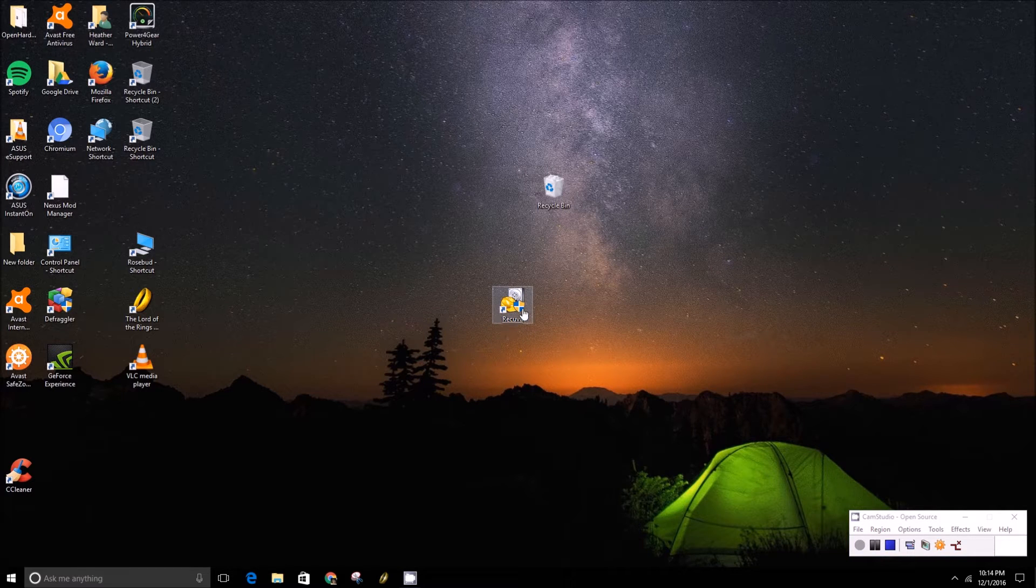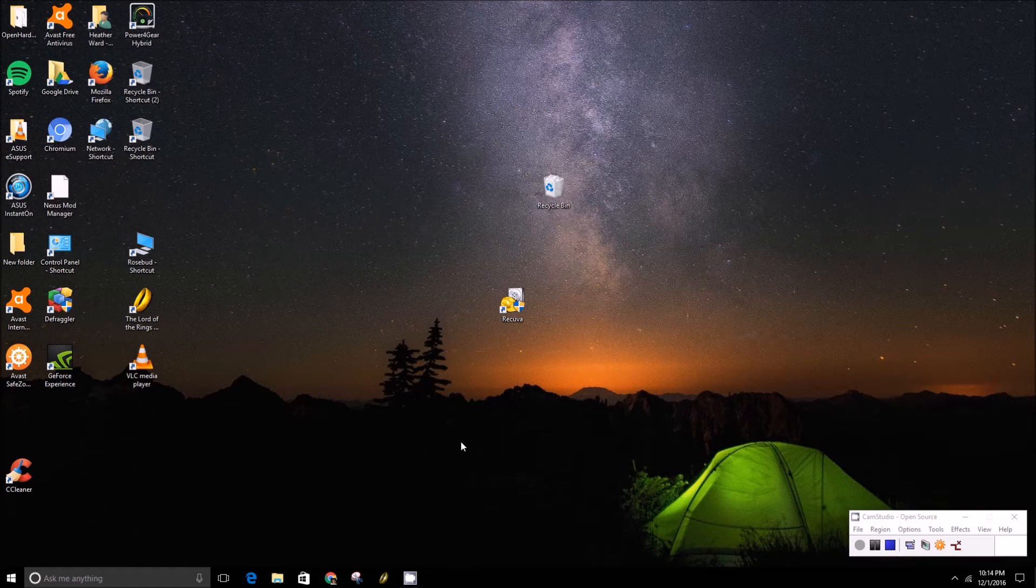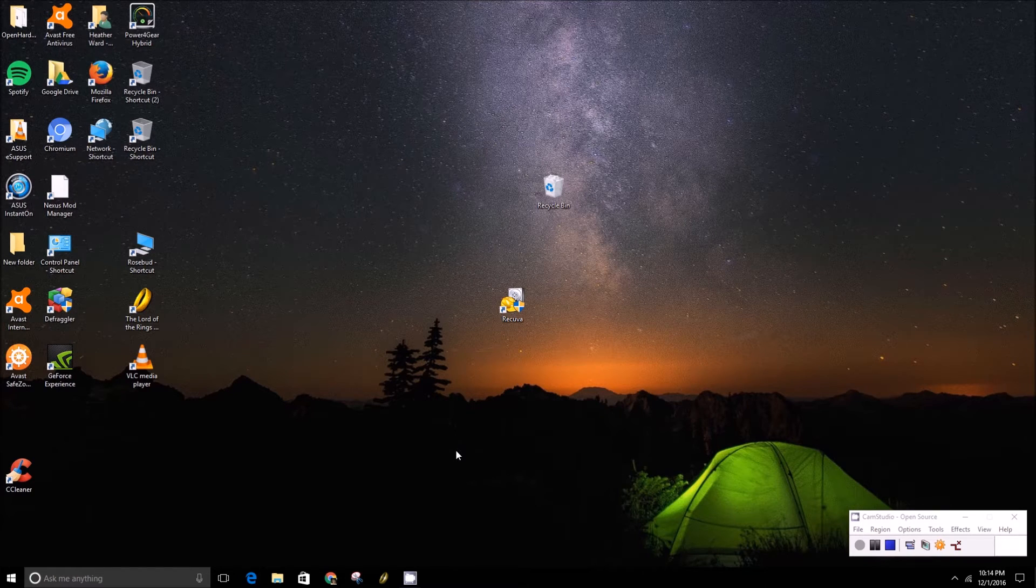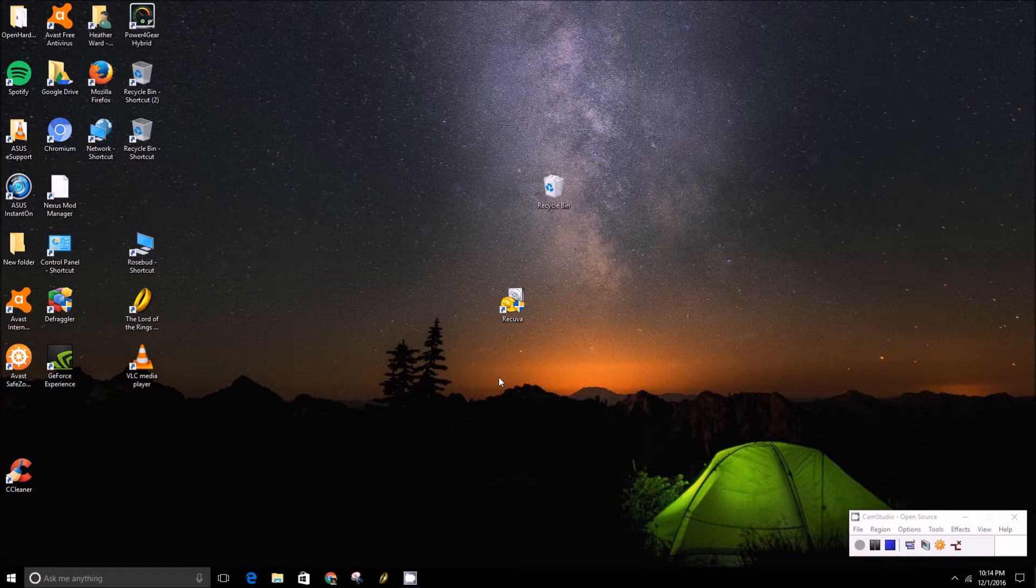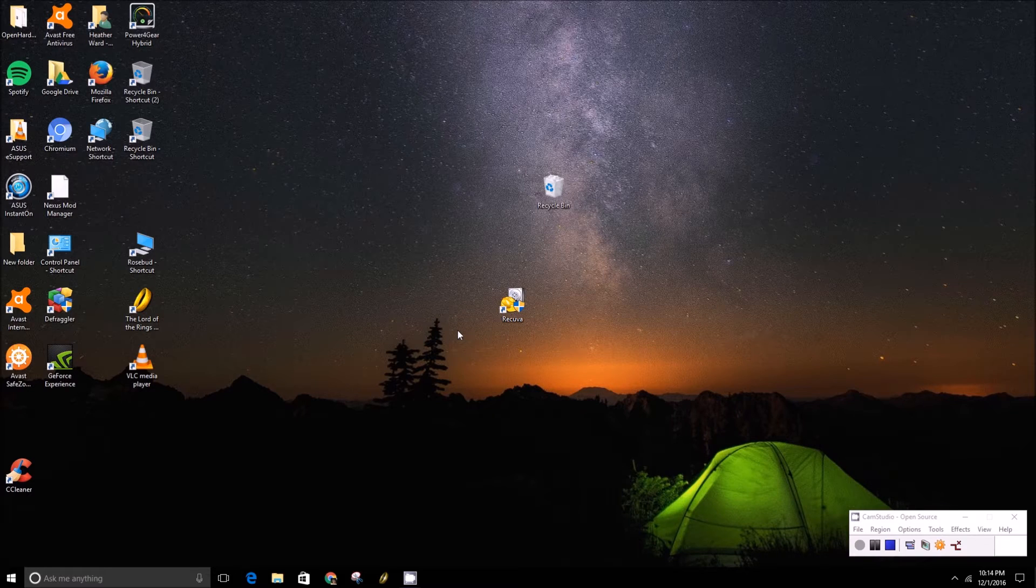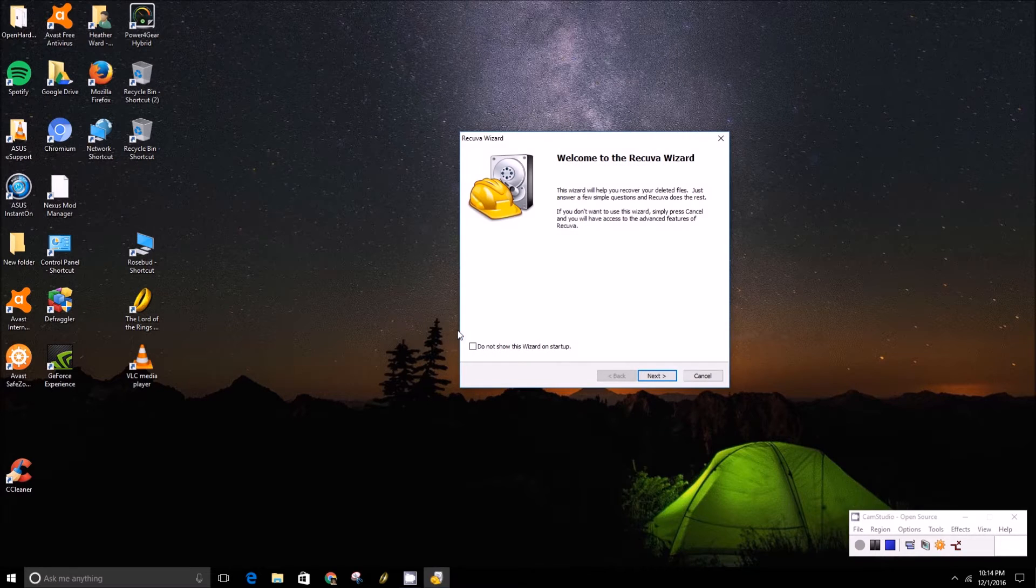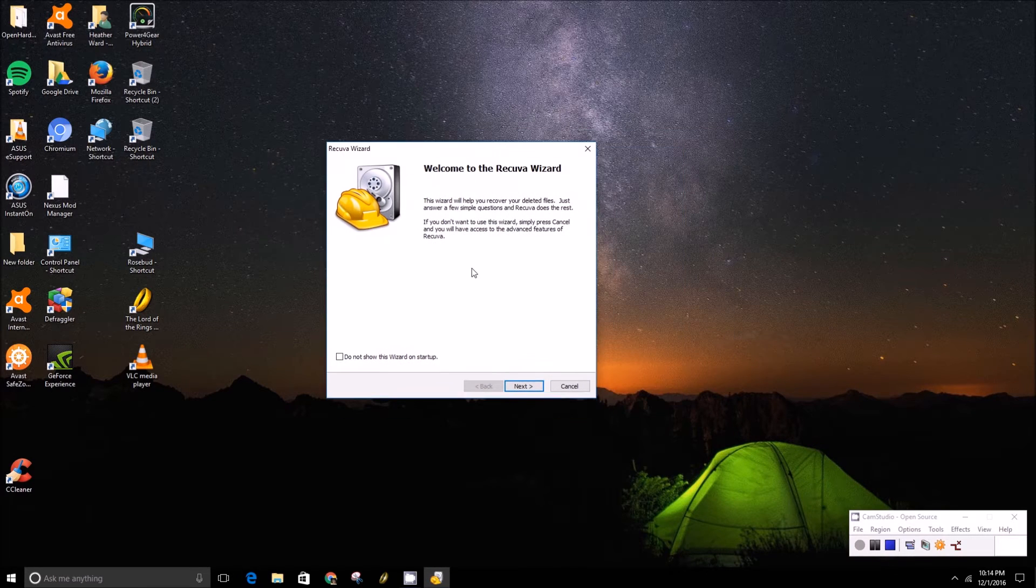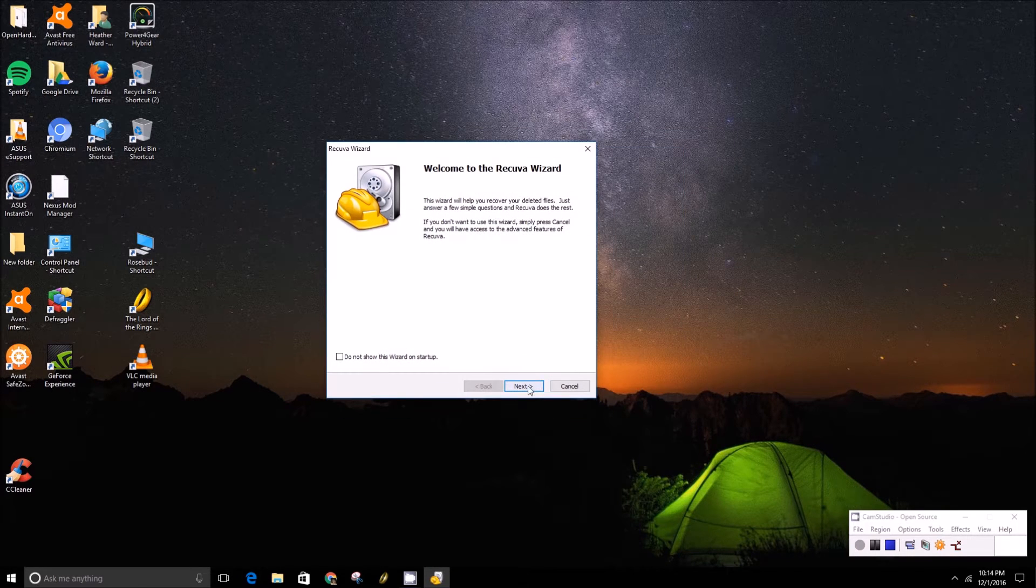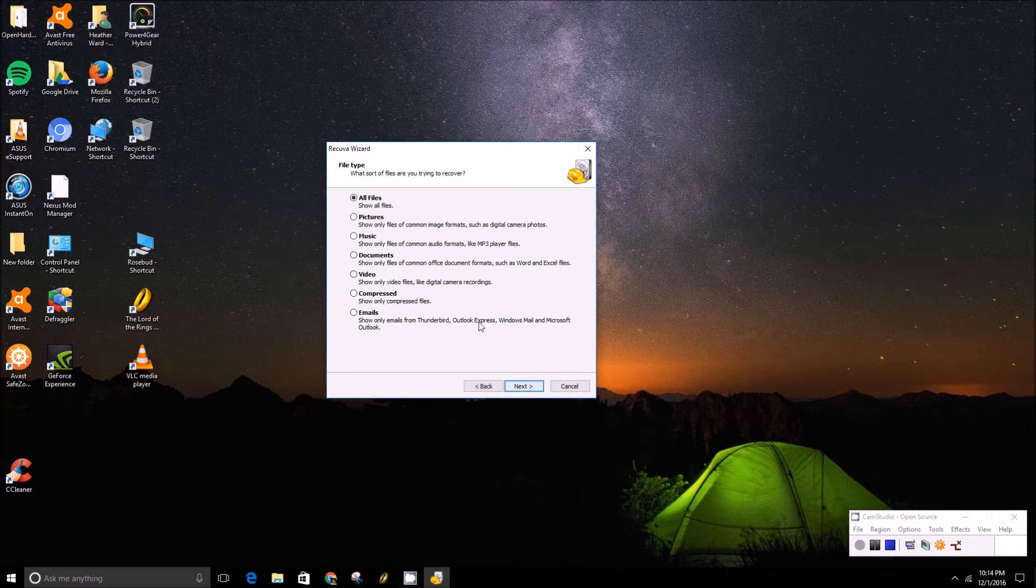But once you have it downloaded and installed, you just want to open it and then it'll ask you a series of questions once it initializes and launches up here. Yep, here it is. It'll take you through the wizard. You'll just press next.